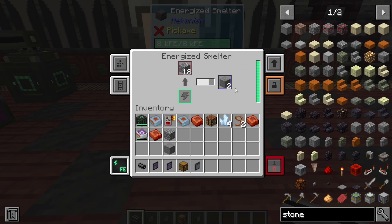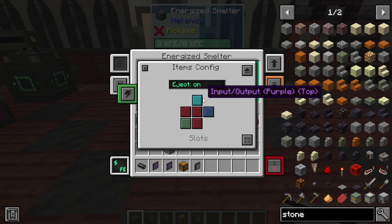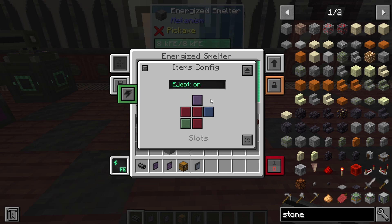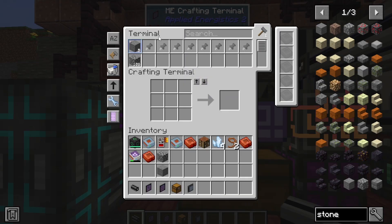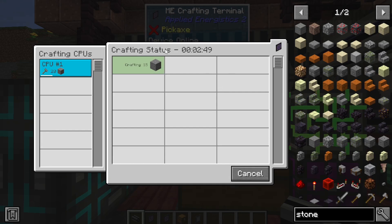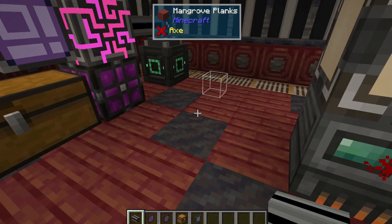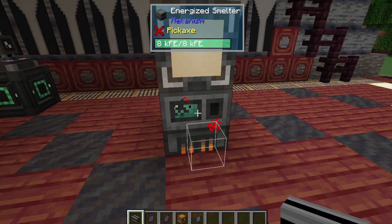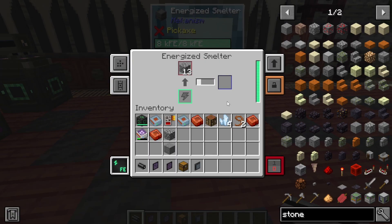You can see the Energized Smelter immediately started cooking with the 20 cobblestone inside. As it finishes, the items stay in the machine because we haven't told Mekanism to auto-eject. We also need to tell it to input and output from specific sides — for some mods you can't insert and extract from the same side. Once configured, it extracts properly and you can see stone being crafted in the terminal. Under crafting status you can see the job in process. If you want to end it prematurely, hit the cancel button, though any crafting already in progress will still automatically complete since it doesn't extract materials from the machine mid-job.